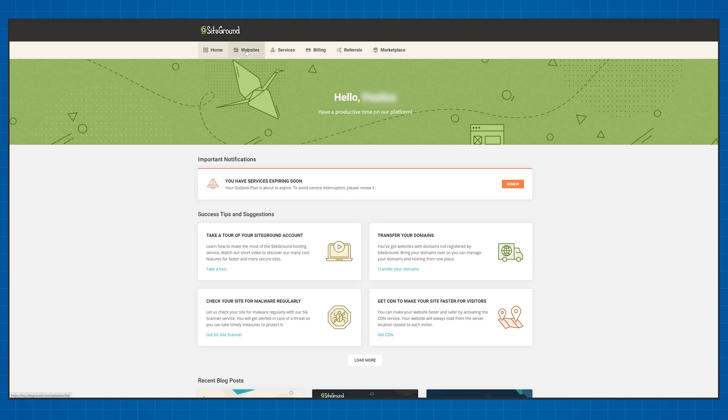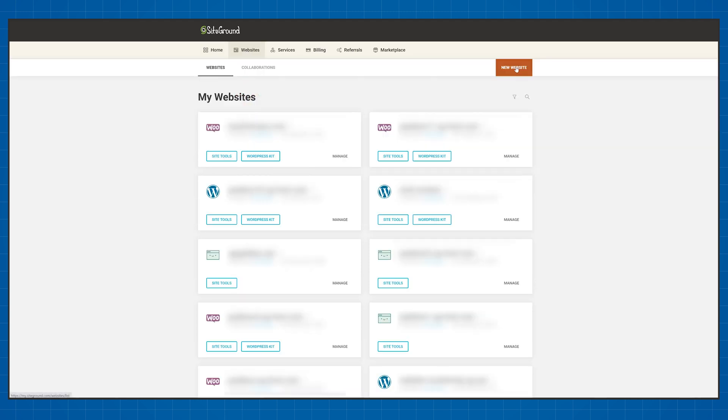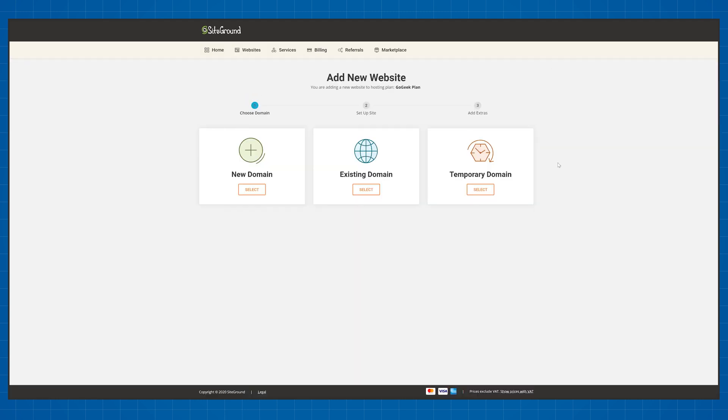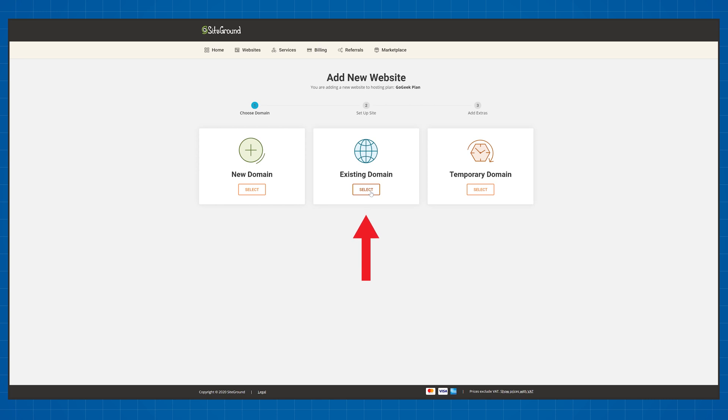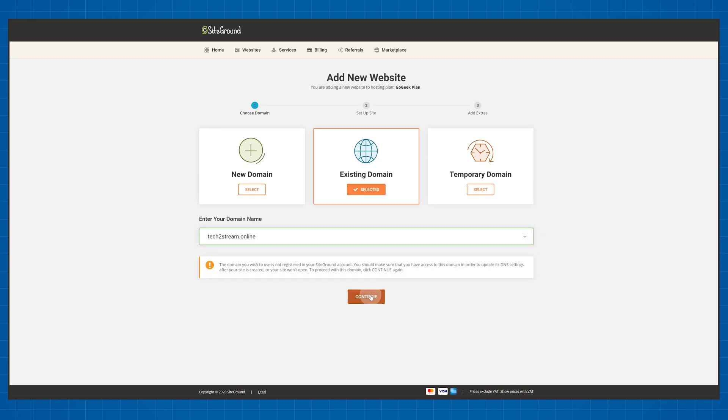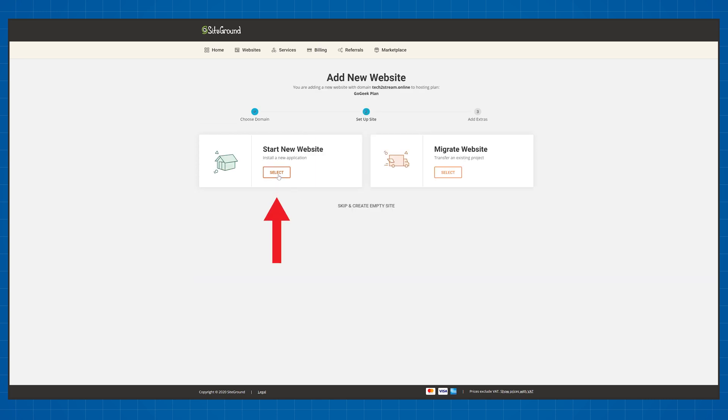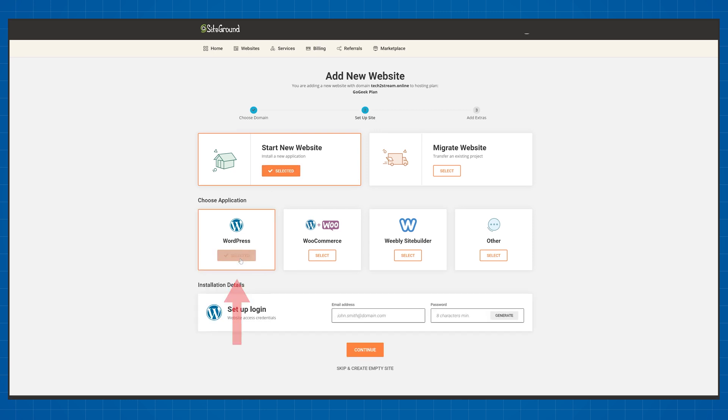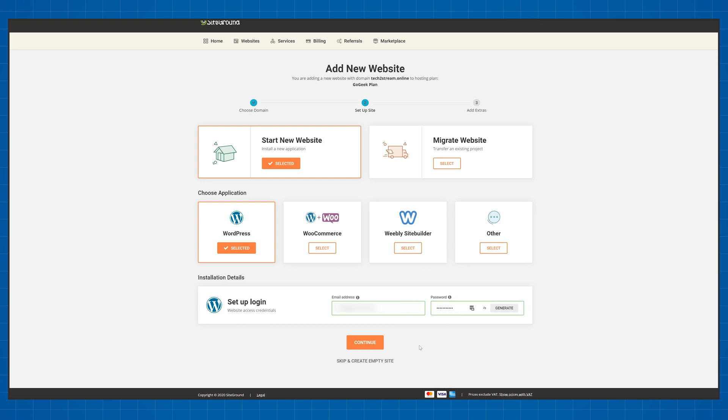From your dashboard click Website and choose a new website. If you already have a domain name click Existing Domain and type in your website name. Then click Continue. Choose Start a new website option and click on WordPress.